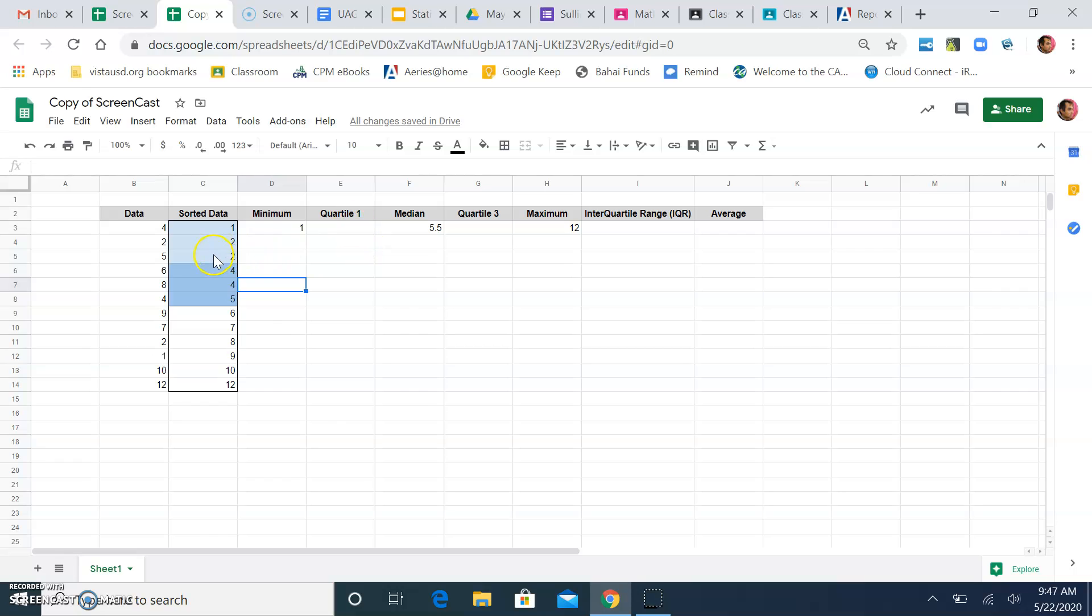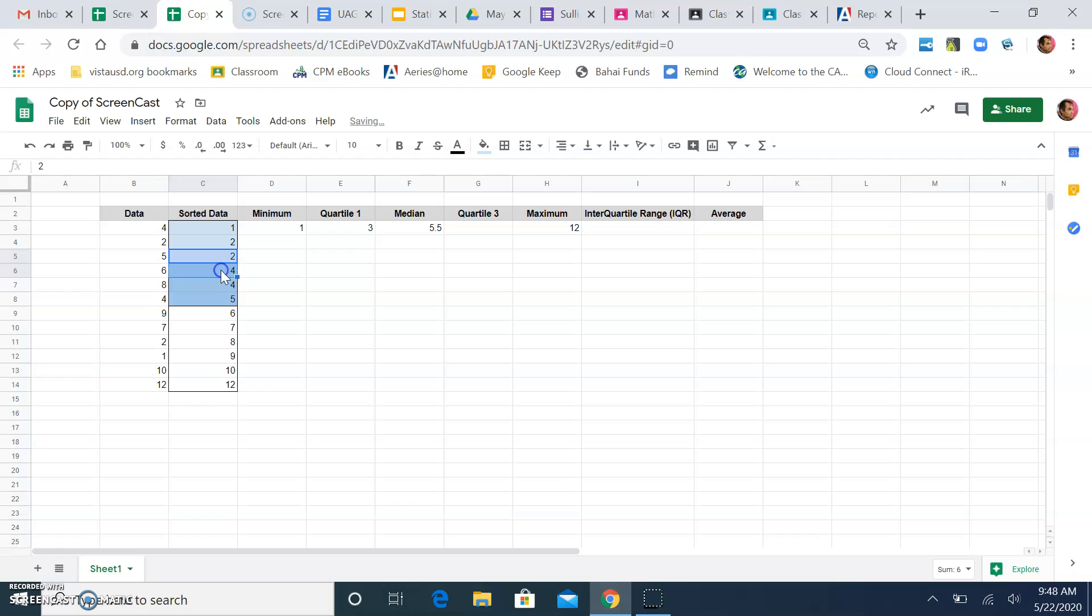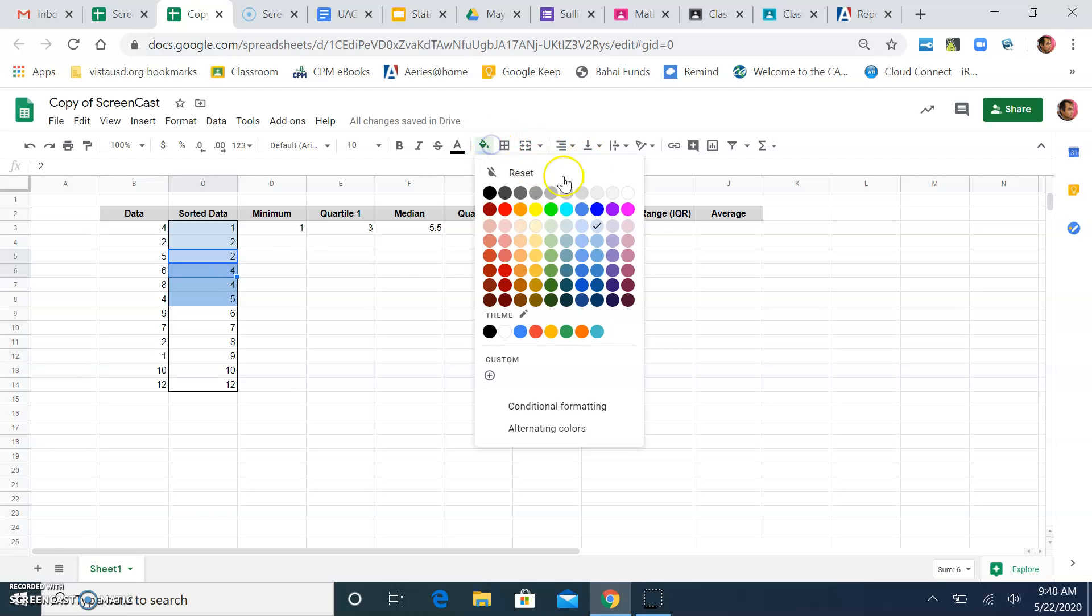And remember, quartile 1 is halfway through. So, that's the average between those two numbers. Between 2 and 4. So, my quartile 1 is a value of 3. Because it's halfway between those two numbers right there.